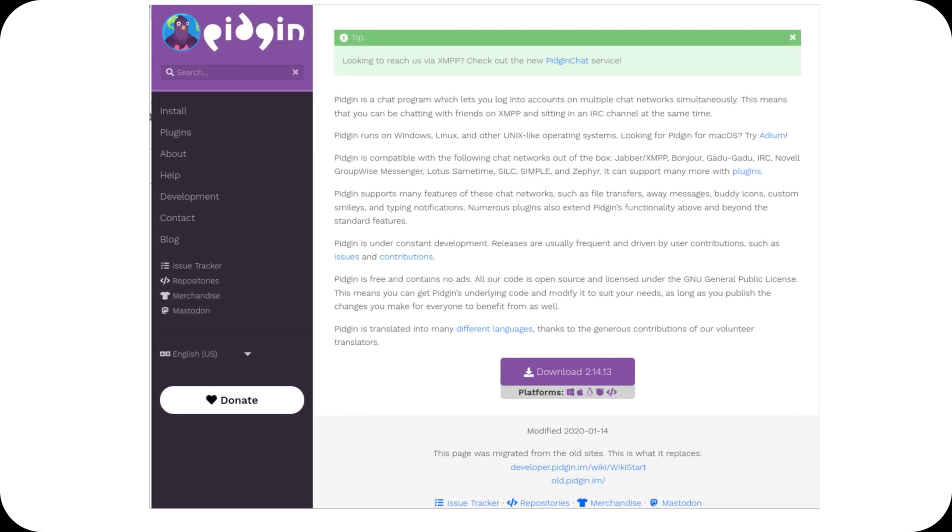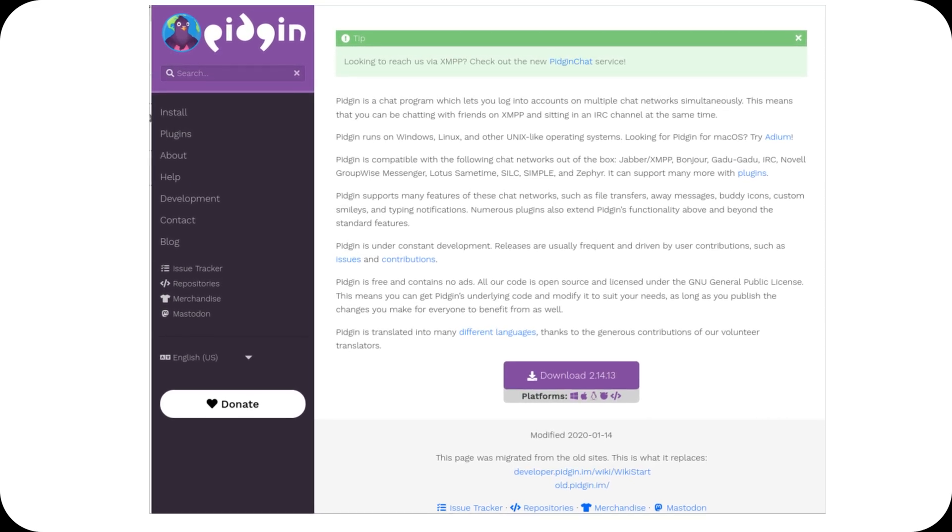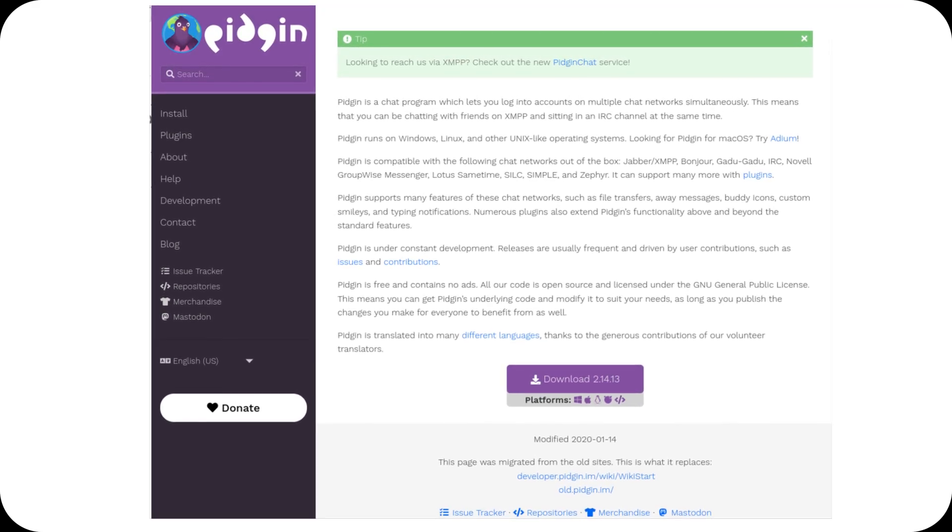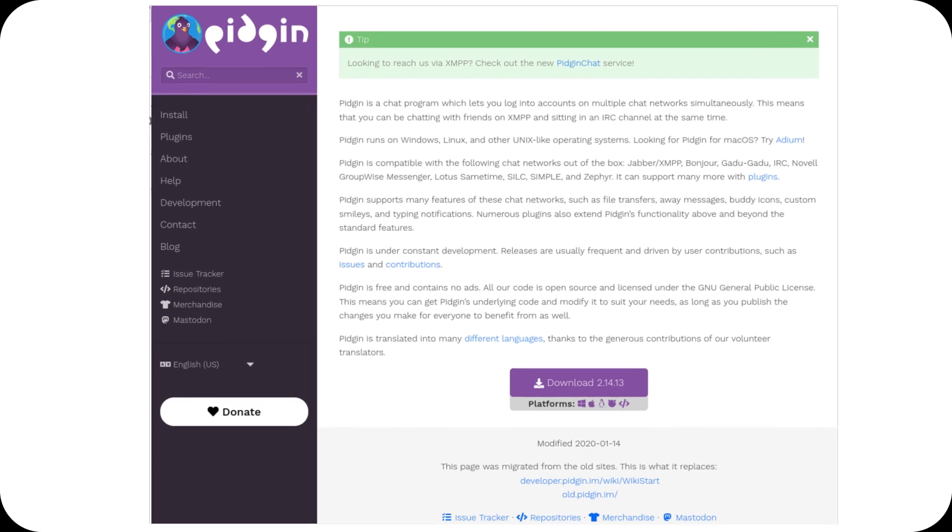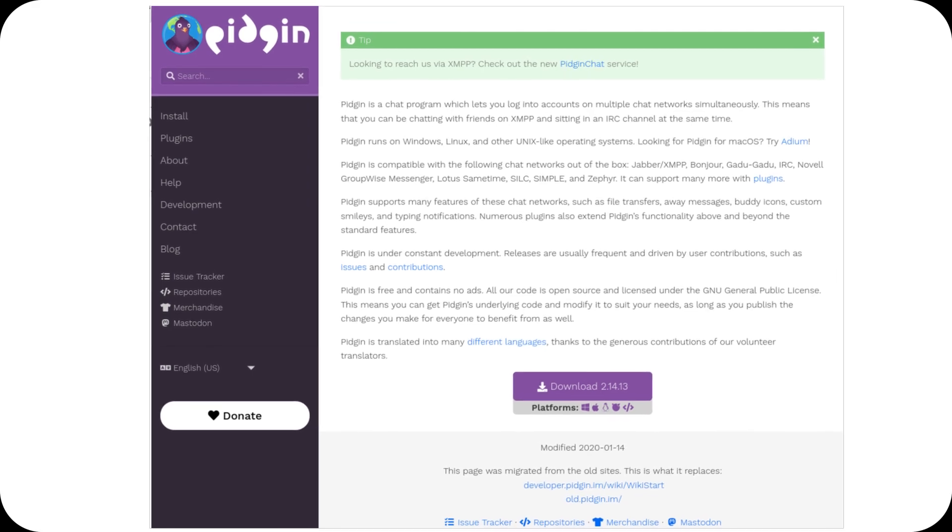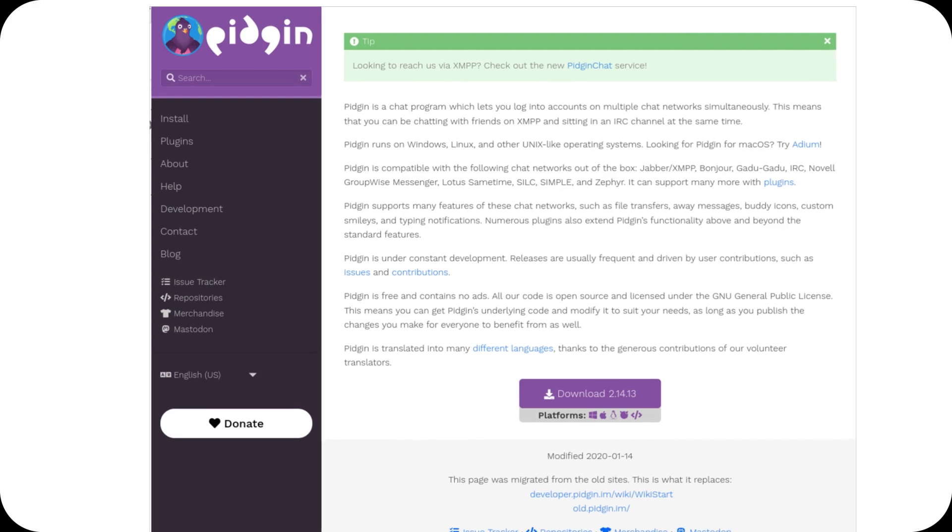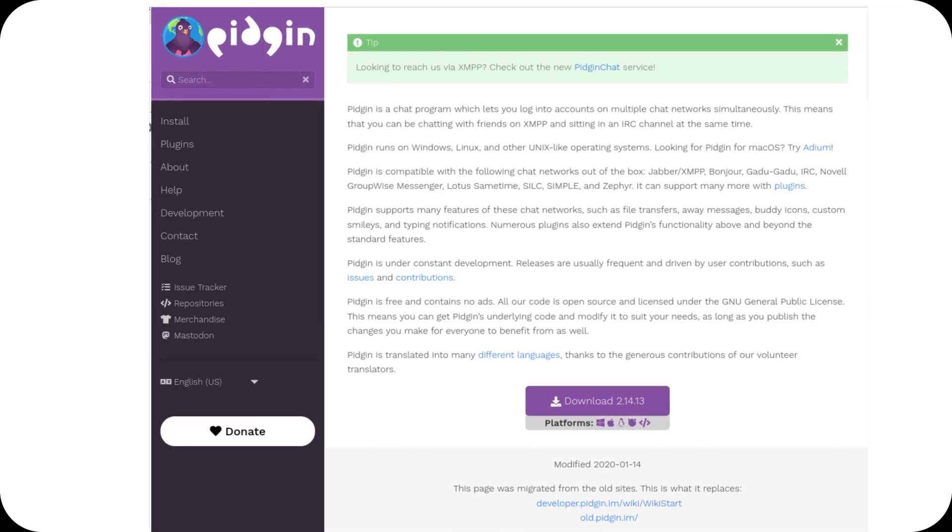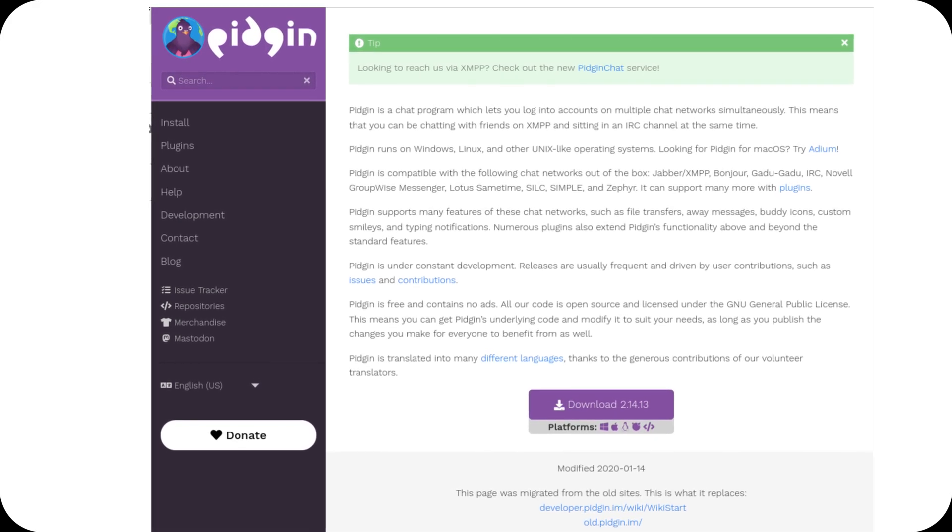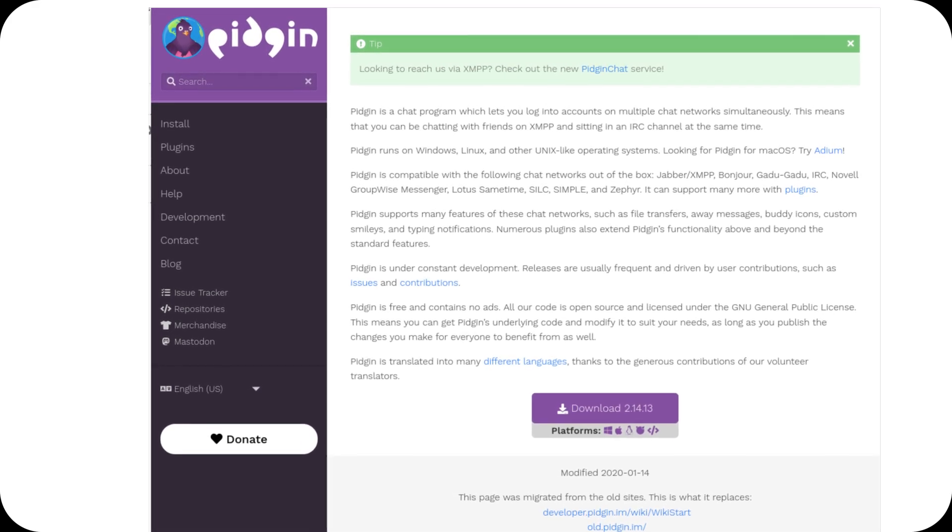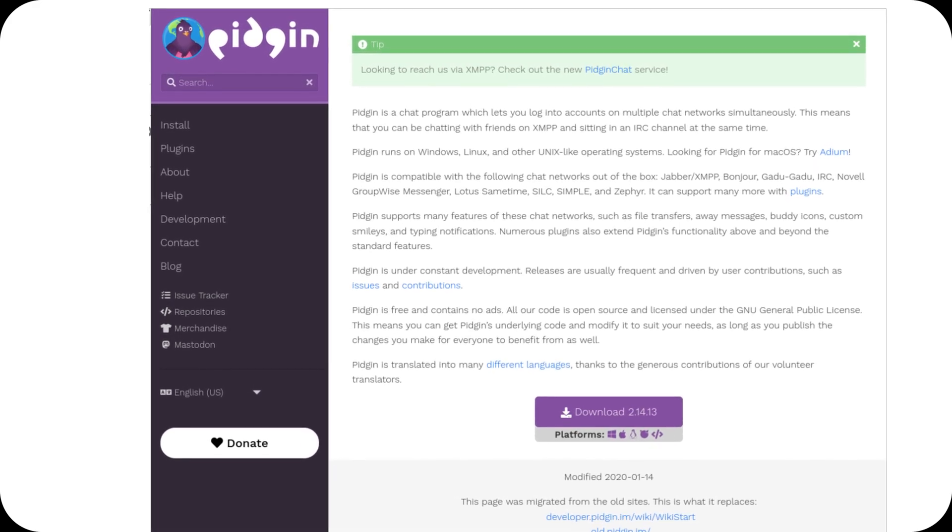If you're curious to try it out, remember, Pidgin 3 is still in the early stages, so expect some rough edges. But it's exciting to see this project finally taking steps into the future. Thanks for watching.